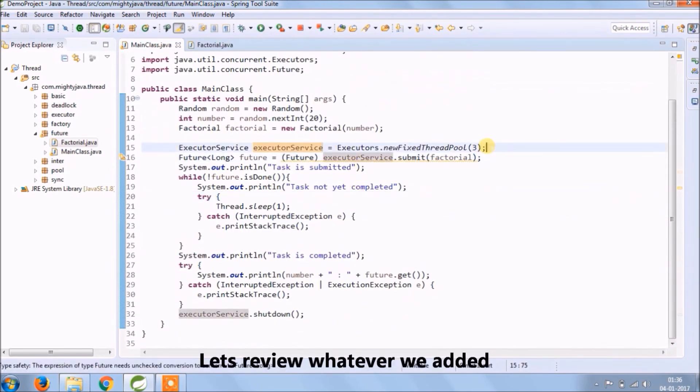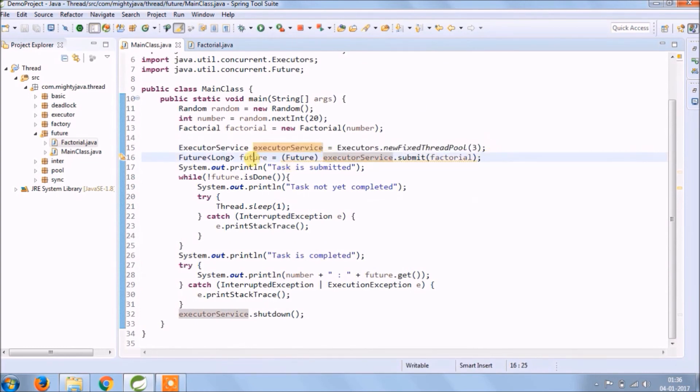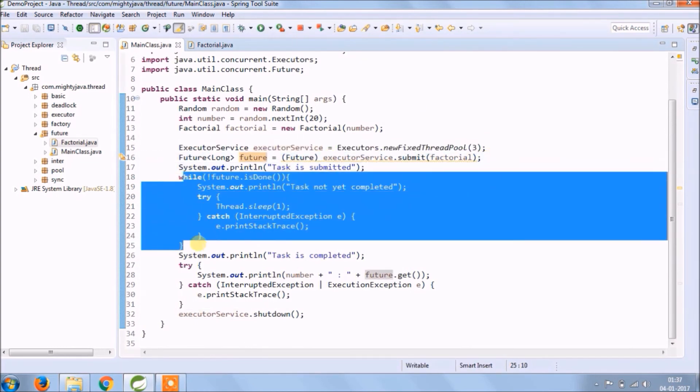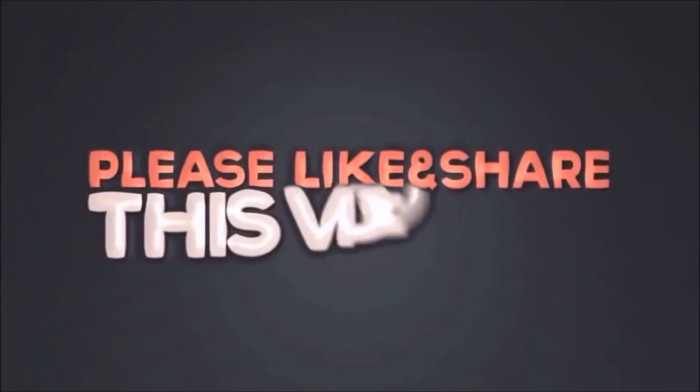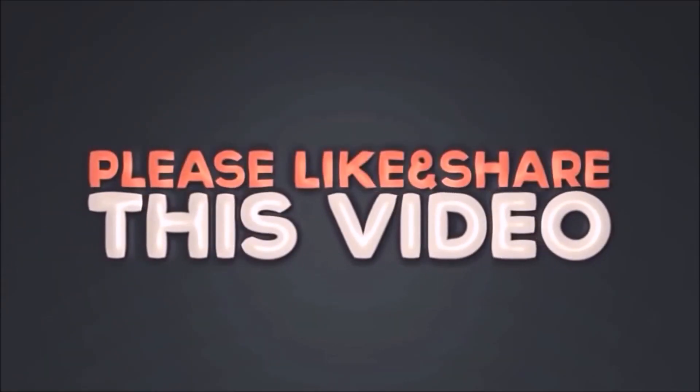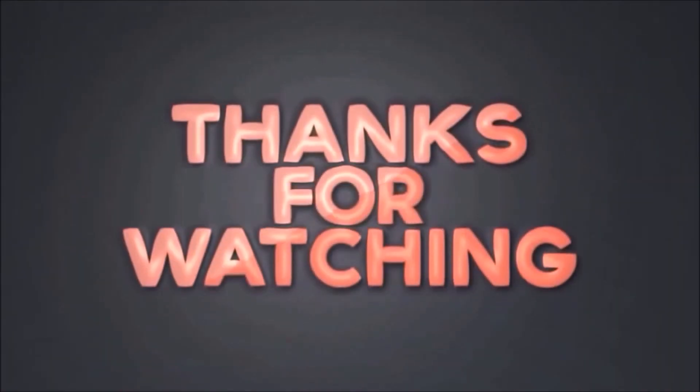Let's review whatever we added. Please like and share this video, subscribe our channel, thanks for watching.